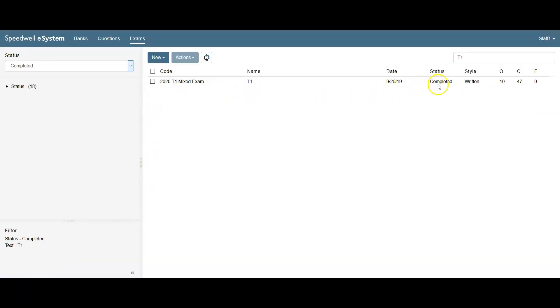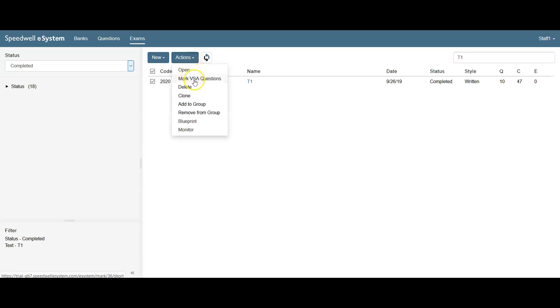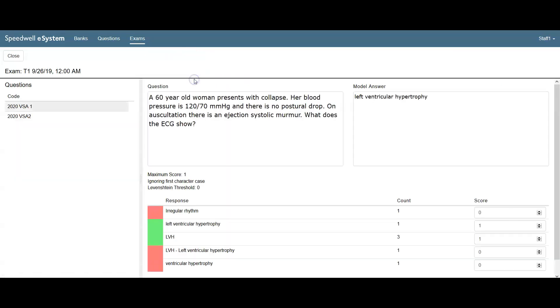This very short answer in multiple choice exam has been completed and marked automatically. But we can check the marking of the very short answers. Here we see the question text and the model answer.